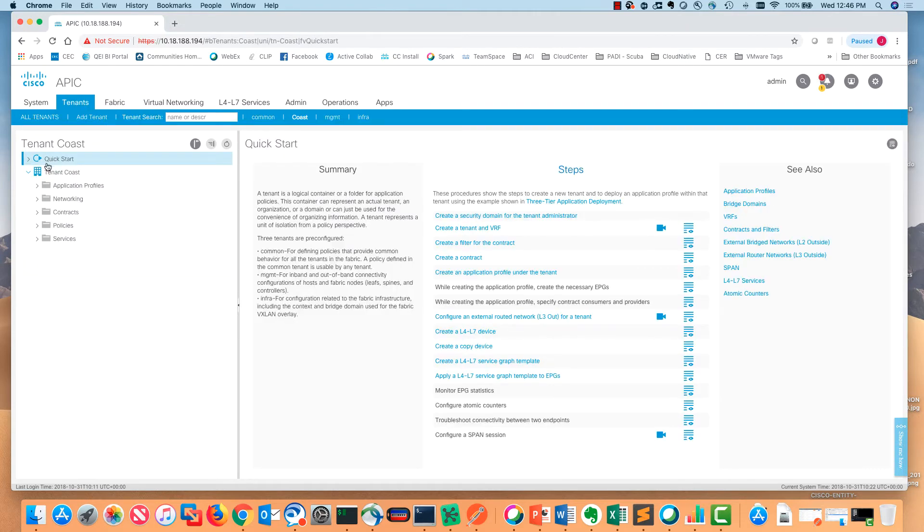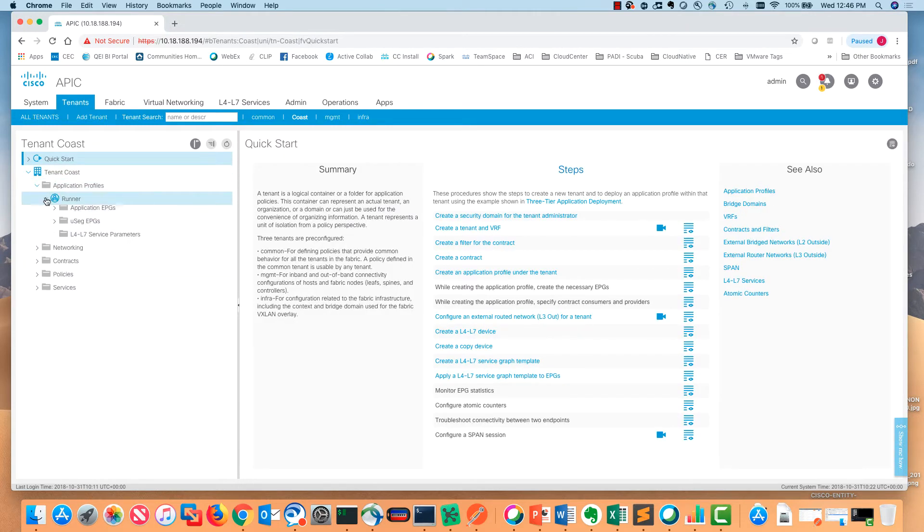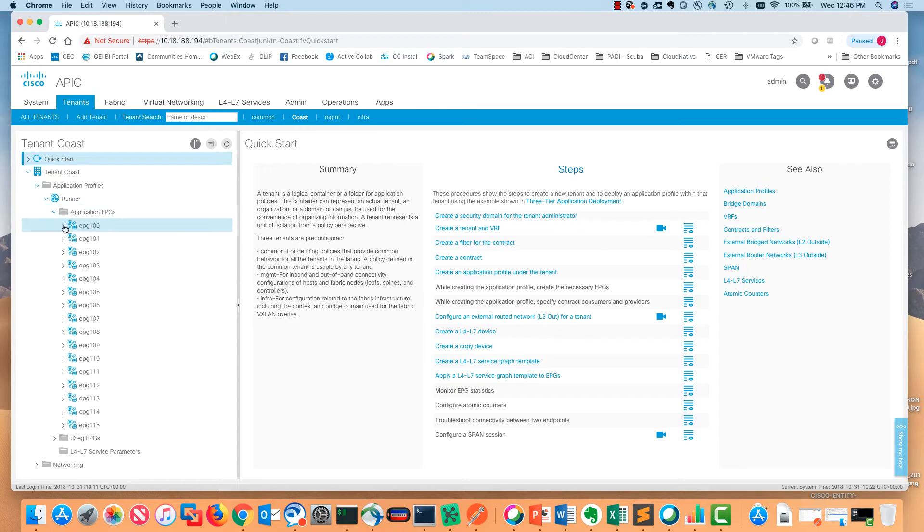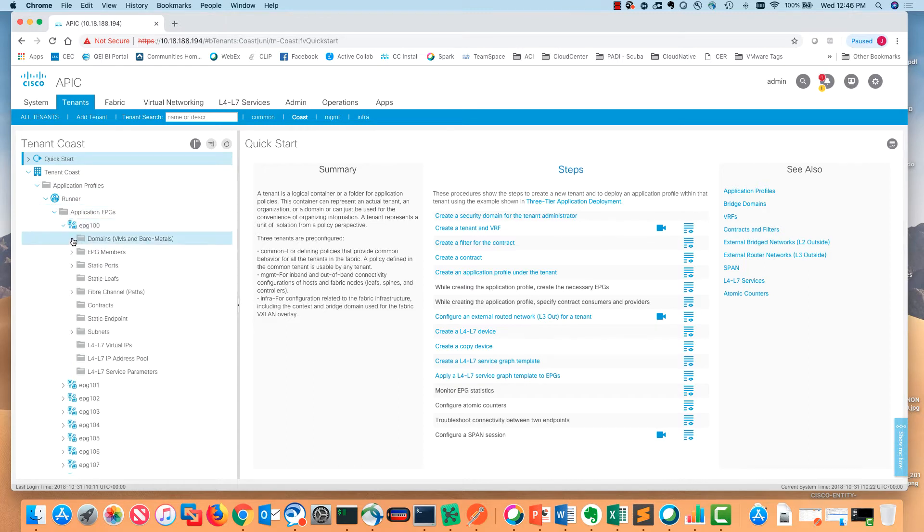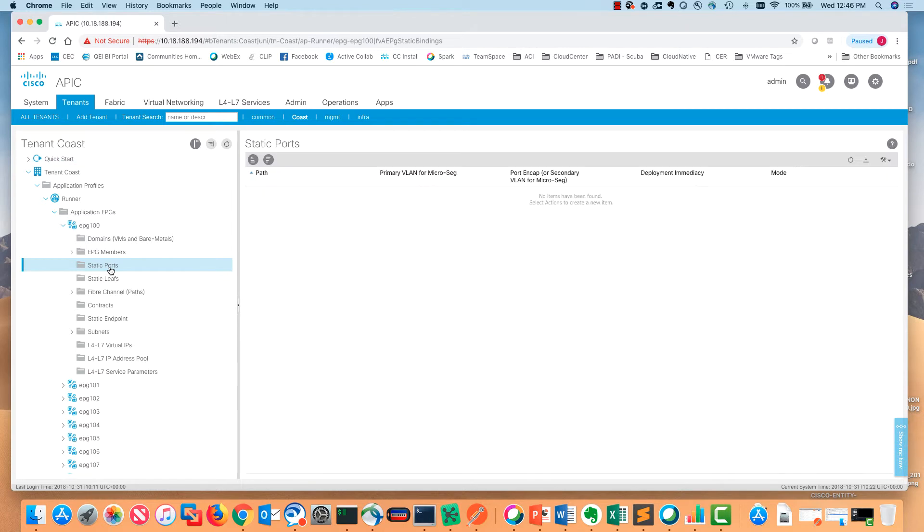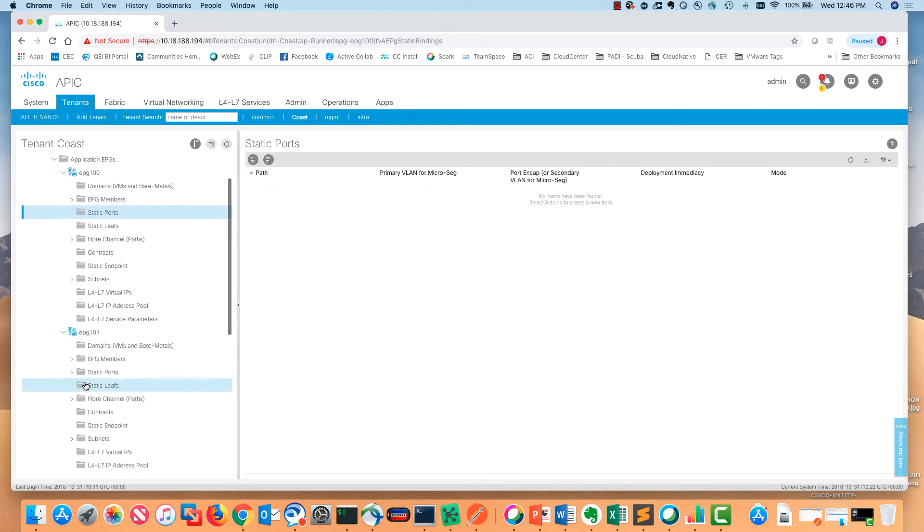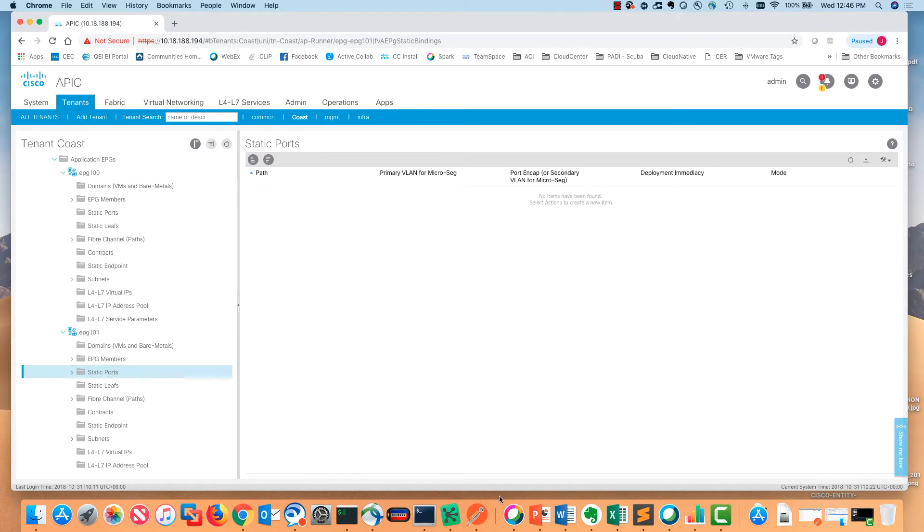What is not configured are the access port selectors under either one of the leaf interface profiles. And if I look into the tenant, we have 16 different endpoint groups configured, but I don't have any of the static path bindings configured for any of these EPGs. So let's go build some static path bindings.